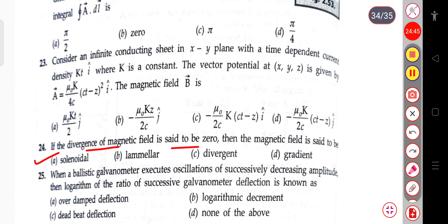The next question: when a ballistic galvanometer executes oscillations of successively decreasing amplitude, the logarithm of the ratio of successive deflections is known as the logarithmic decrement.